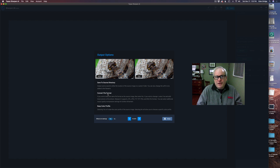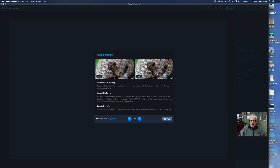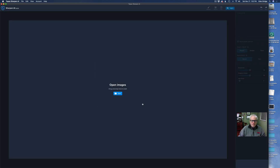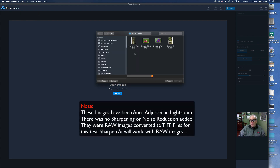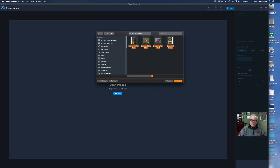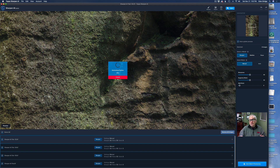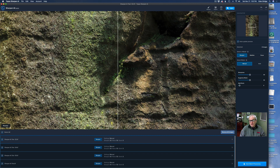Let's dive in and let me show you how this works. Let's close the welcome screen. You have two different ways of opening images — you can either click Open here, or go to File and click Open Images. I'll click Open and the file browser will open. I'm already pointed to my Sharpen AI test folder. I'm clicking and dragging to select all the images, then clicking Open. The images I'm using today are TIFF files, but you can also use RAW files, CR2, DNG — any type of file you want.